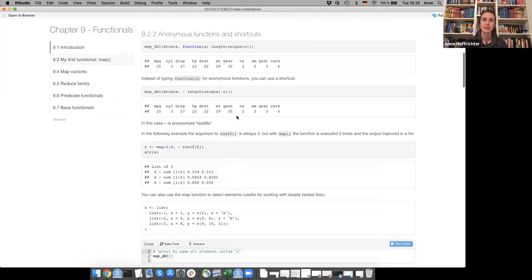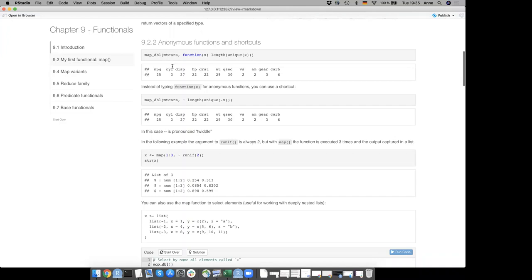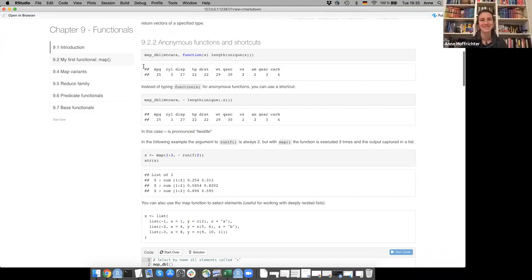If you don't have a named function as input, you can also create an anonymous function within the map. For example, you could write function(x) length(unique(x)), where x would be each element of the first argument to map. So you'd get the number of unique elements for each element in mtcars.